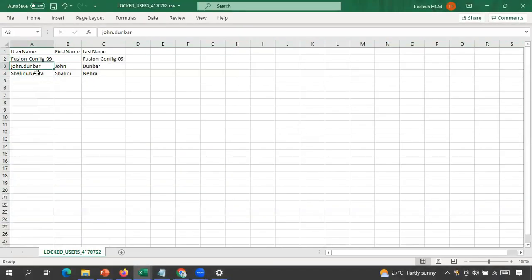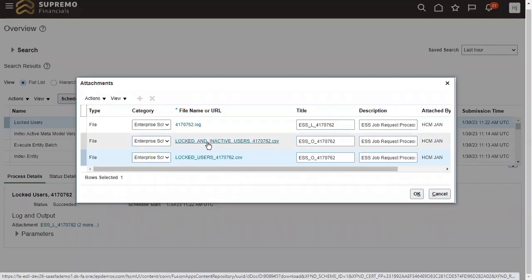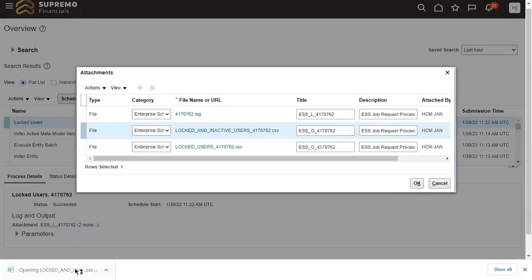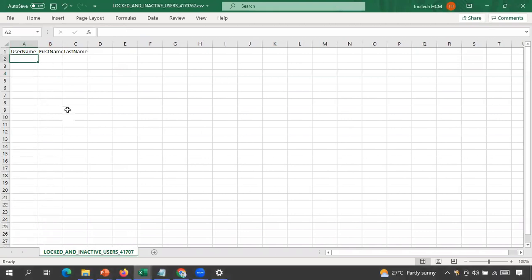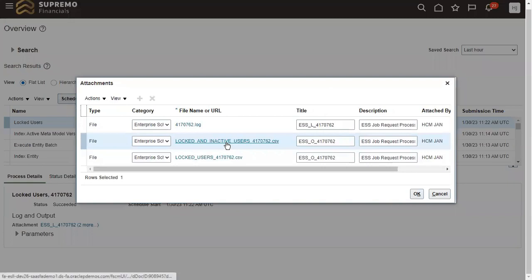Opening the locked users CSV, I can see the details. Currently in the system, there are two people who are active but have locked accounts: John Dunbar, whose account I manually locked as an HR admin, and another employee called Shalini Nehra, whose account is active but locked. The second file, for inactive users with locked accounts, shows no records since this is a fresh instance without such data.